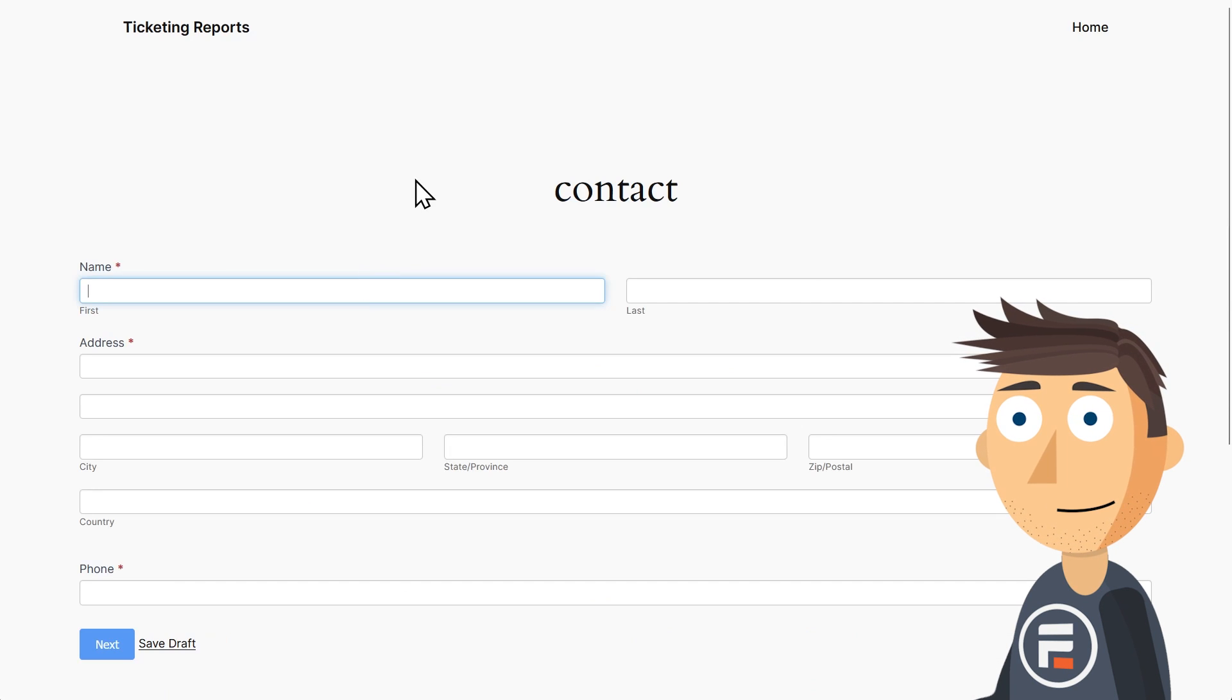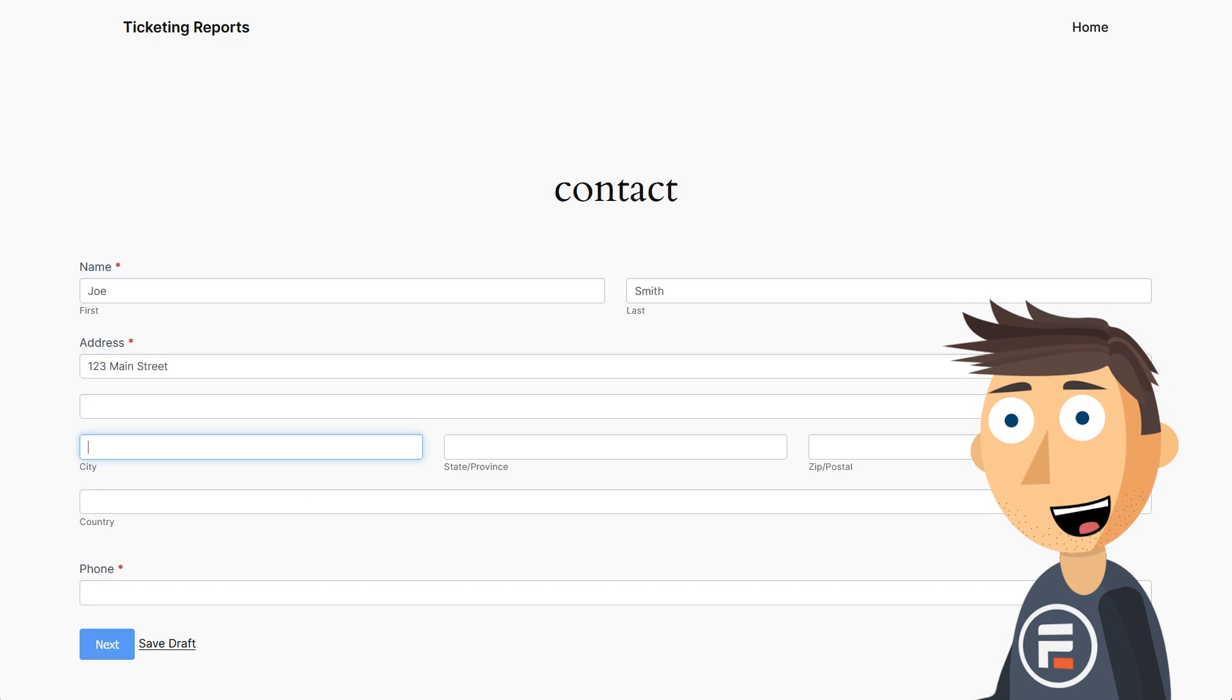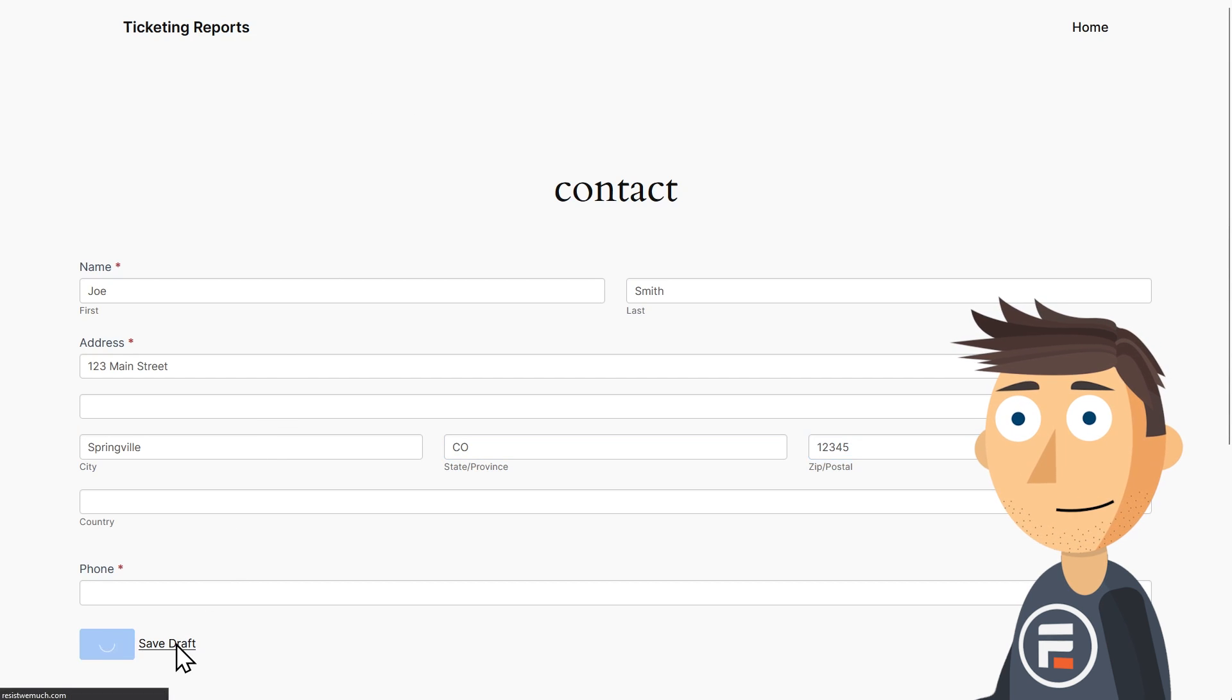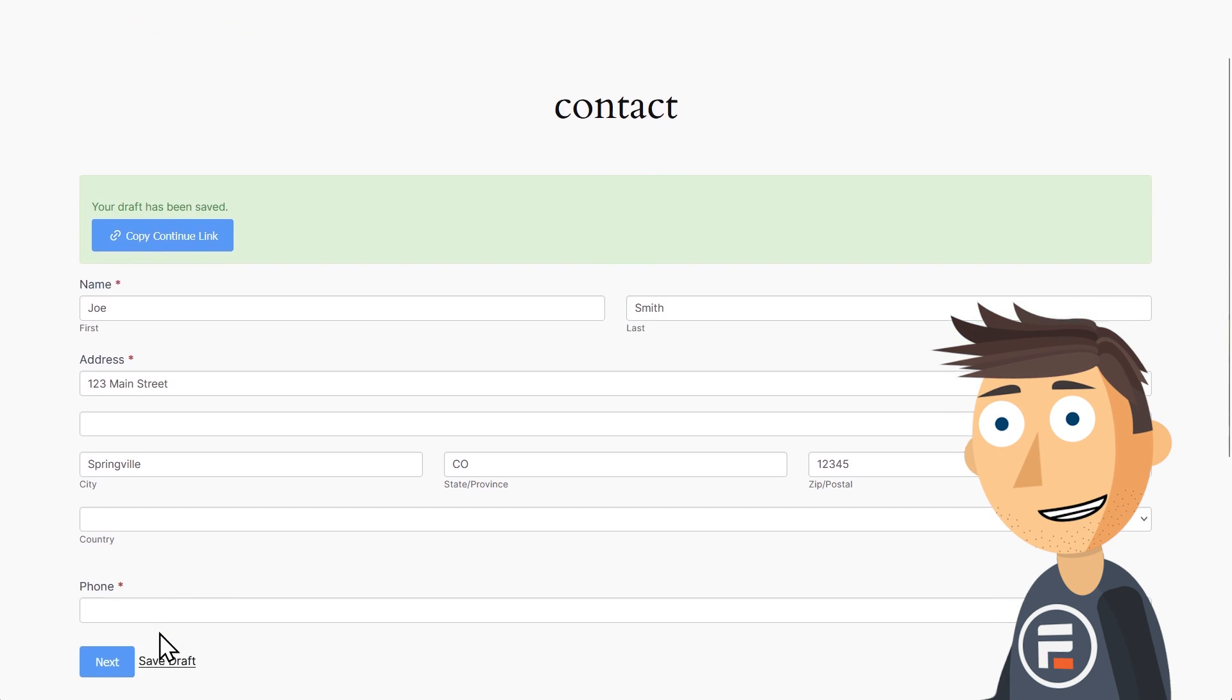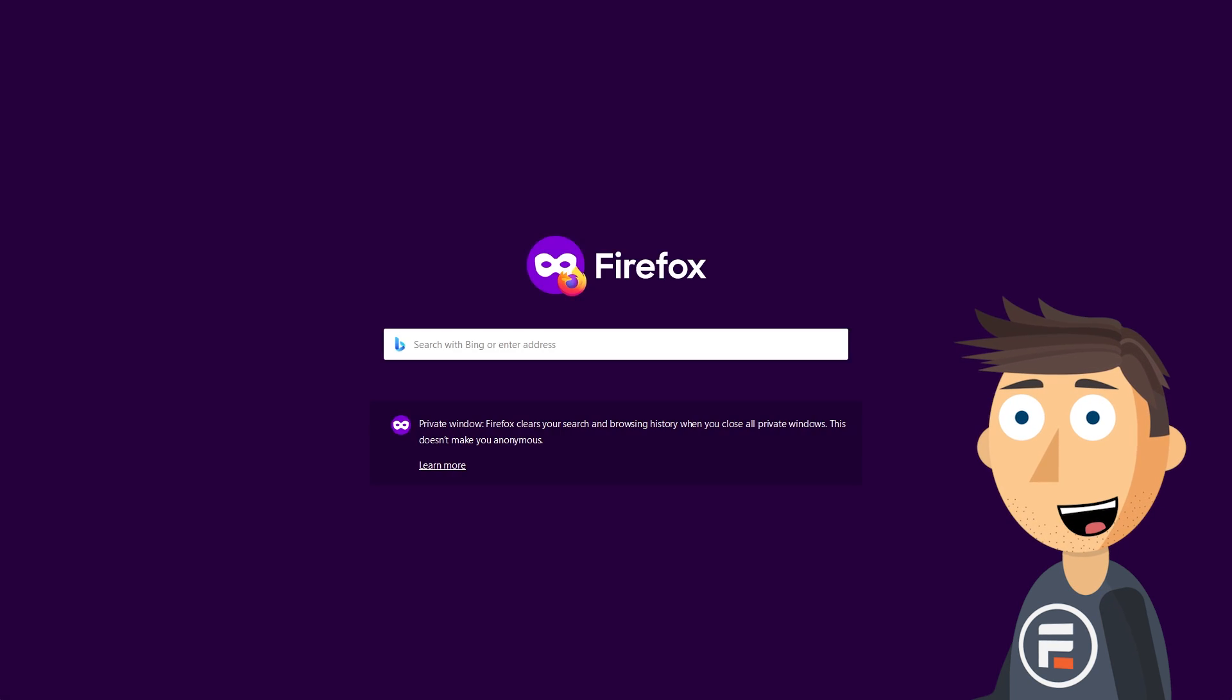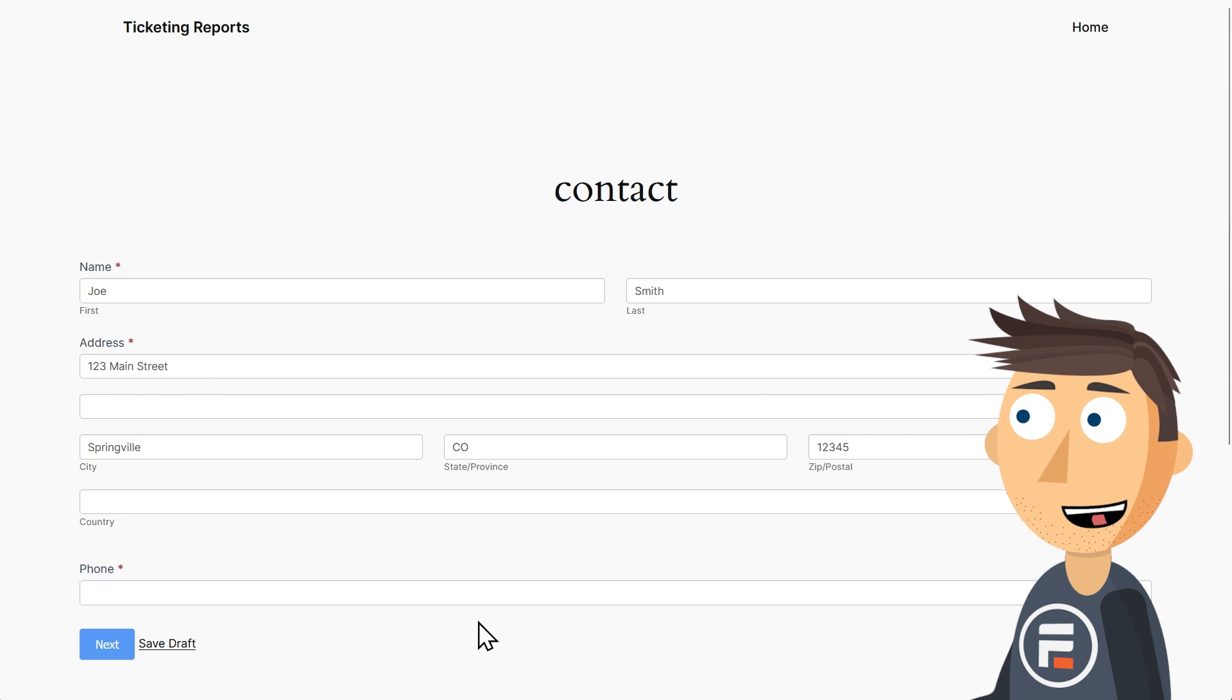Let's test it out. So here's my form, and if I fill it out a little and click save draft, the form gives them a button to click, which copies a URL to their clipboard to paste somewhere else to save. And if they paste it into an empty tab, they are sent right back to where they saved it.